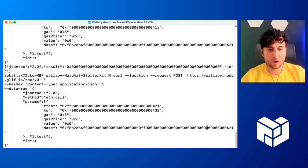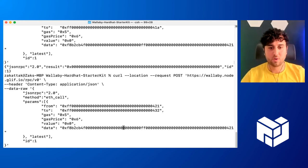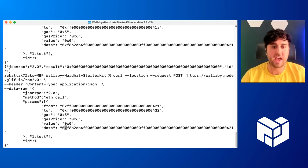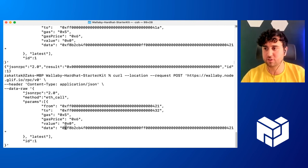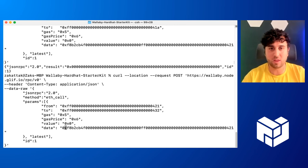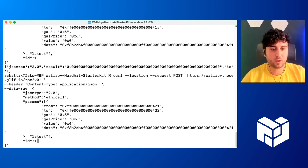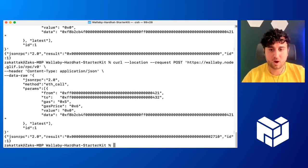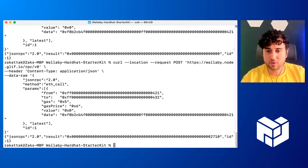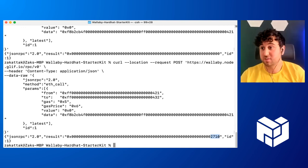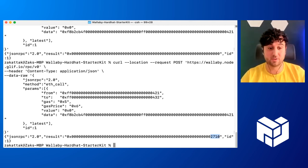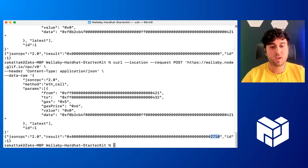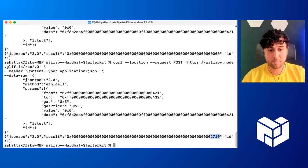And all this other data is like the function selector, which is essentially like taking some of the hashes of the function signature and putting it together. This is like all EVM standards, right? So now if we send it, awesome. So in the results, you'll see this 2710. And that's just hex. If you convert it to decimal, that's 10,000. So we've deployed that contract. The constructor went through and it showed us that we have 10,000 simple coin in our account.